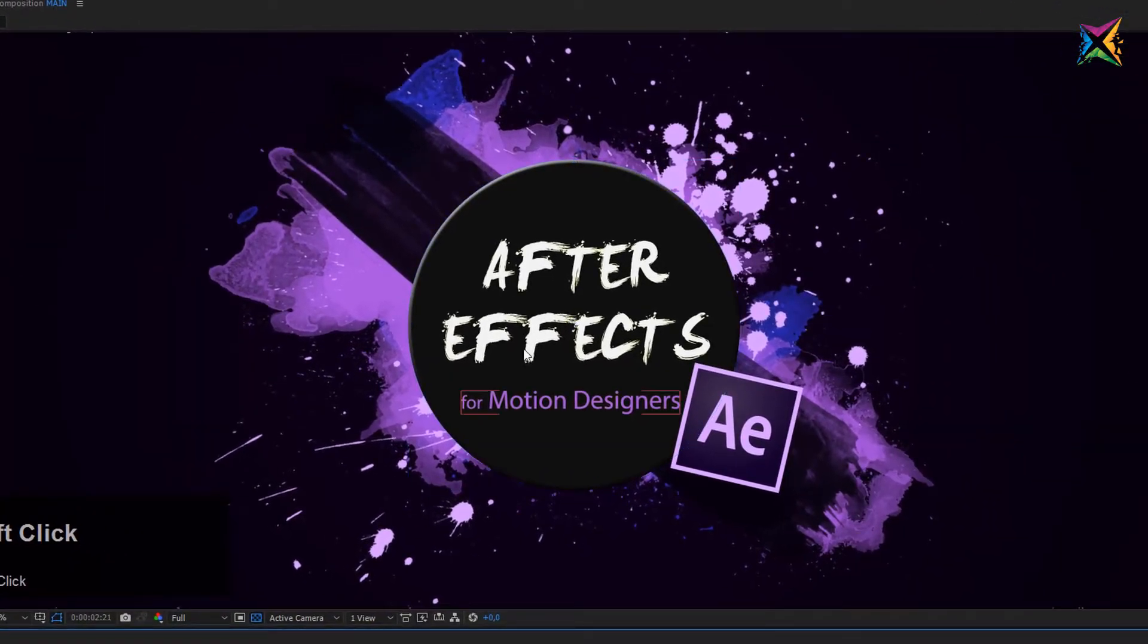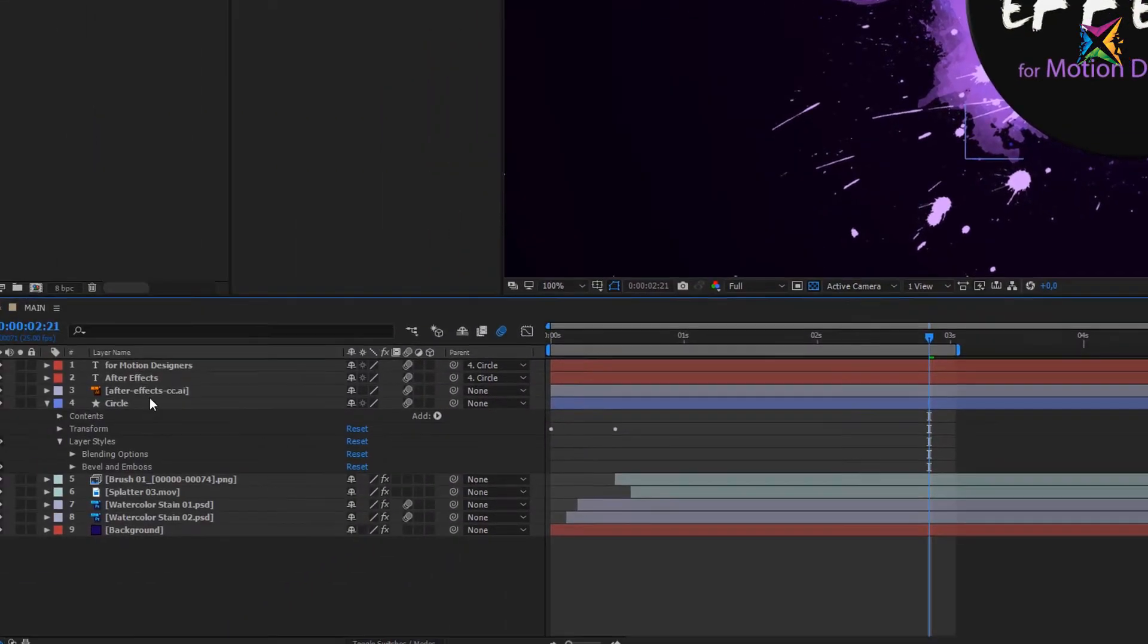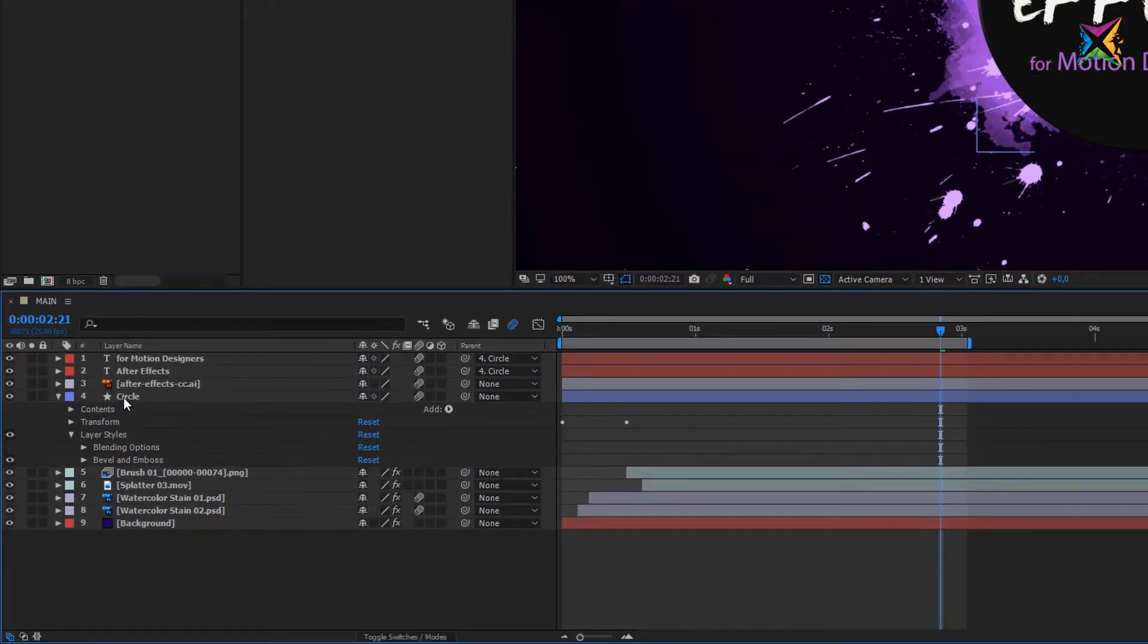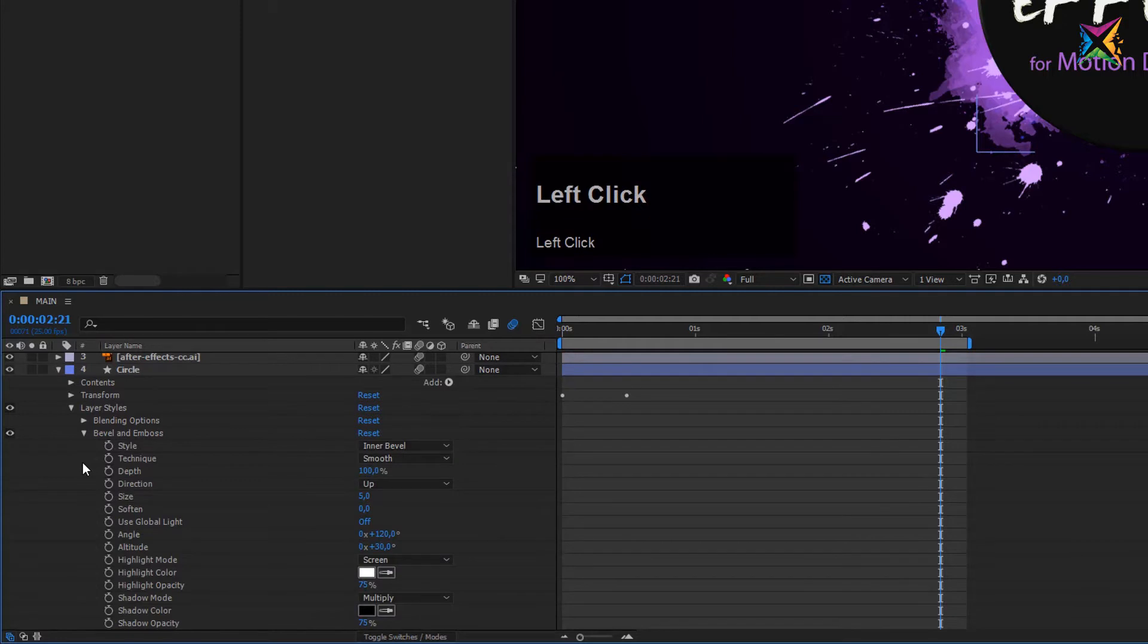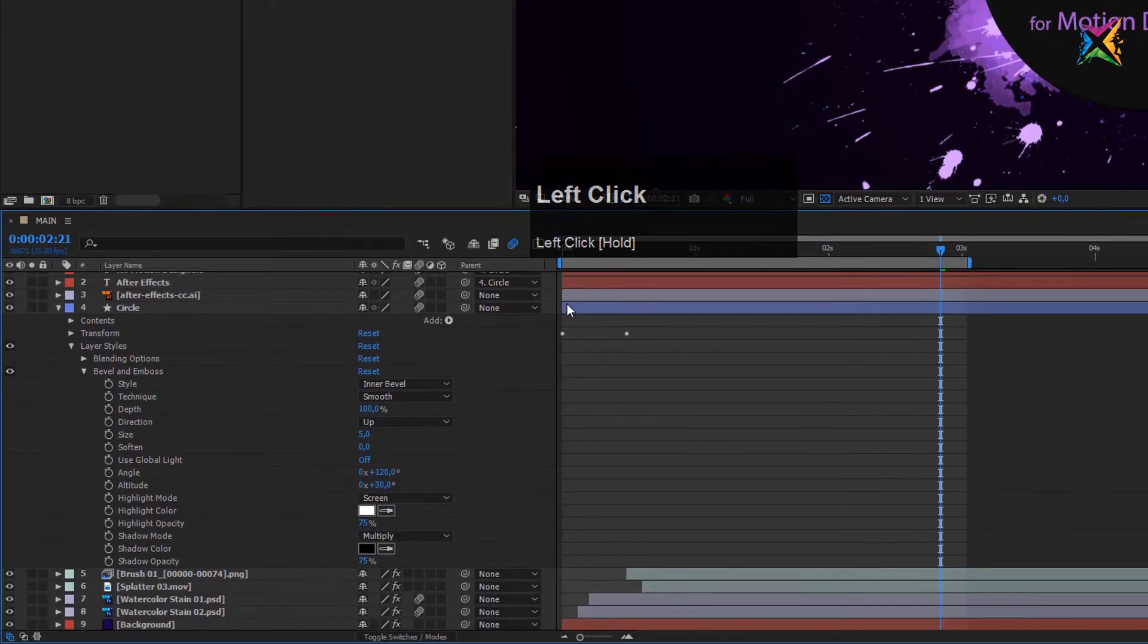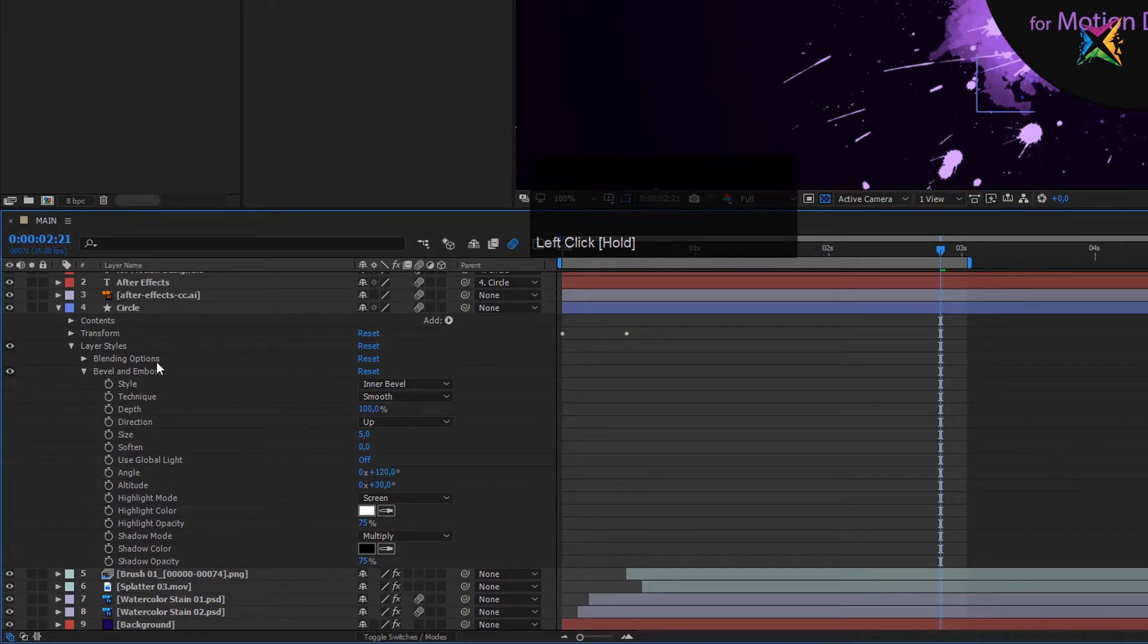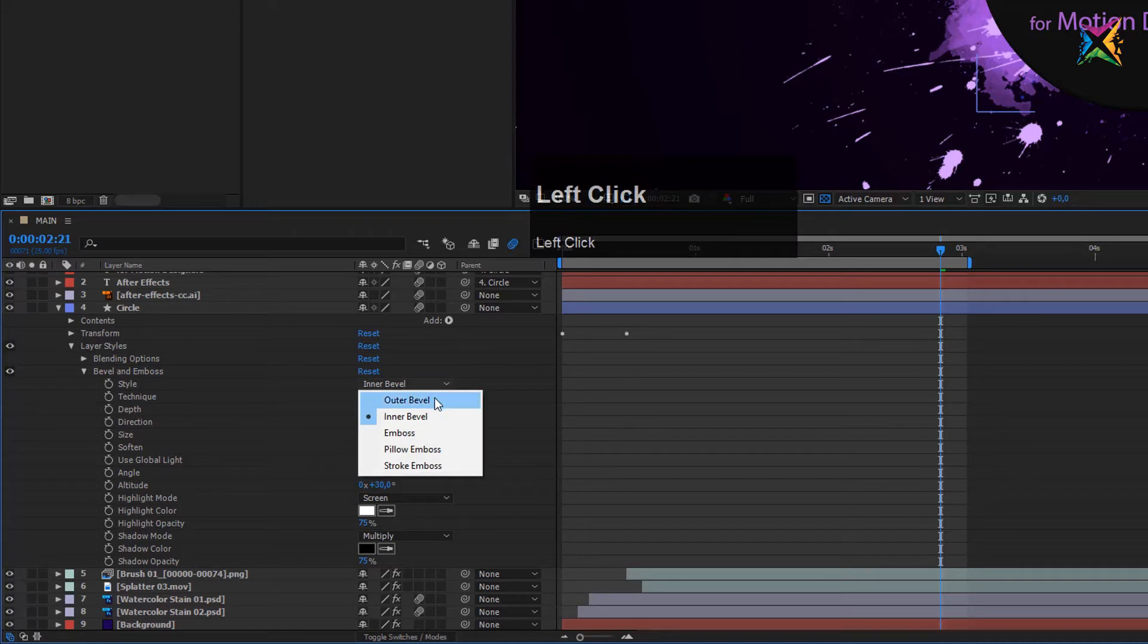So let's select the bevel and emboss for now and you see what this does - it creates this kind of 3D looking bevel. Now let's come into the settings here. You see After Effects applied the layer styles right here and here we have the bevel and emboss settings. We can open these up and I will make this a little bit bigger so that we can see everything.